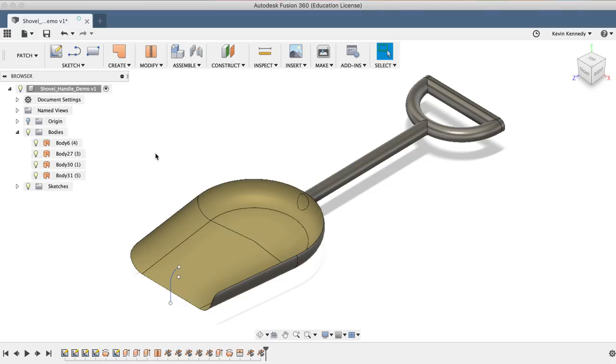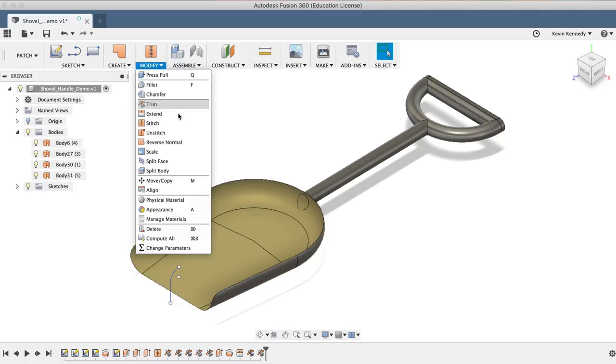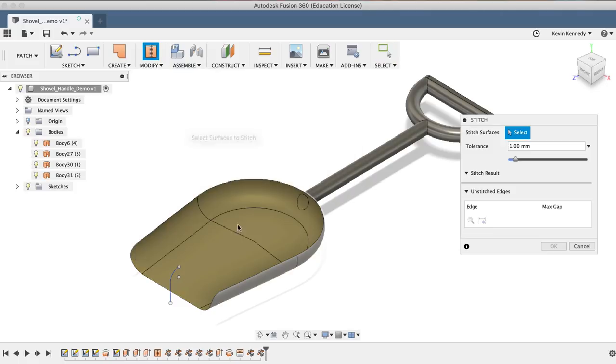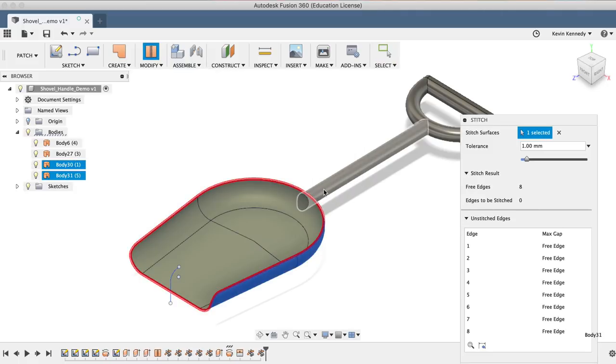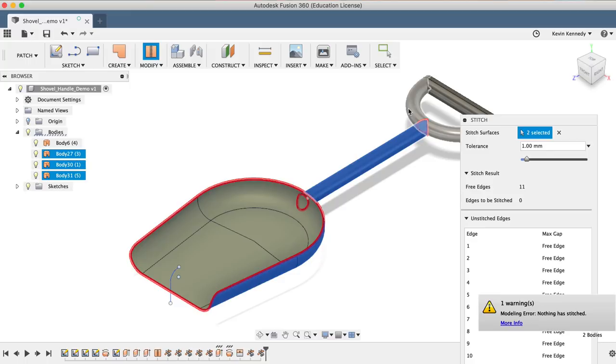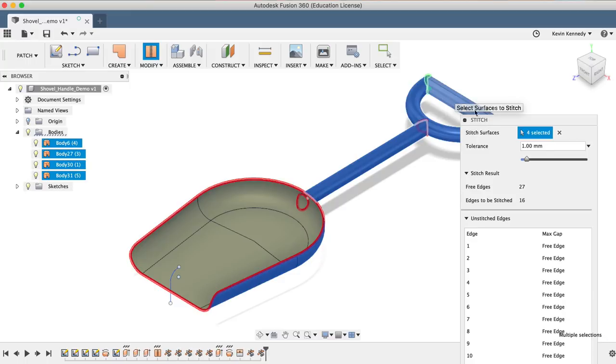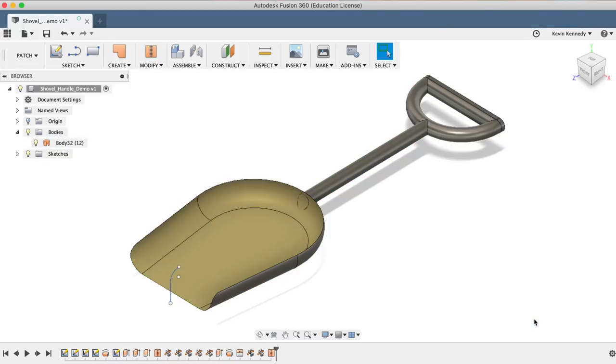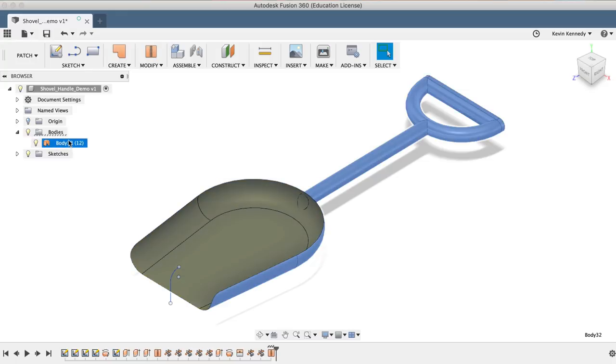Select the stitch command from the toolbar or from the Modify dropdown list, and then select all four surface bodies in no particular order. I'll also want to lower the tolerance to .01 millimeters, and then I'll click OK. Now if you look at the bodies folder, you'll see that there is just one surface body.